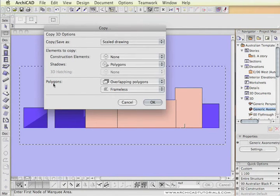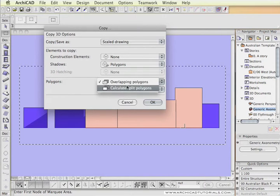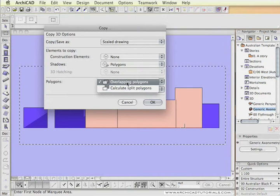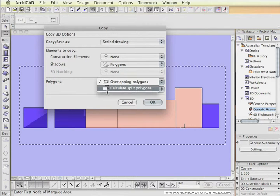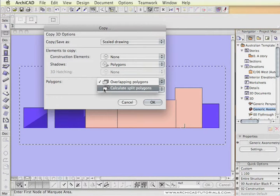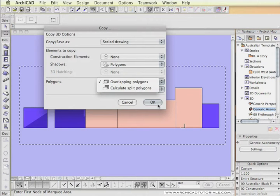Now in here we want to capture just the shadows, no construction elements, just the shadows, only polygons, and then the type of polygons has to be set to overlapping polygons. Calculate split polygons, as the little icon explains here, if there were two shadows overlapping each other in elevation, the top shadow, the shadow closer to us, would trim the shadow behind it.